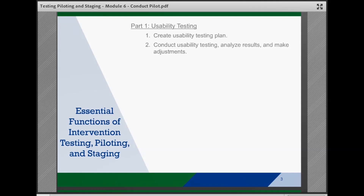Intervention Testing, Piloting, and Staging is broken down into three parts and ten essential functions, or tasks. It's important to remember that not all agencies will complete all of the tasks in the brief depending on their circumstances. And while the steps are presented in a linear way, in practice the steps will often overlap and be revisited as teams test, pilot, and stage.